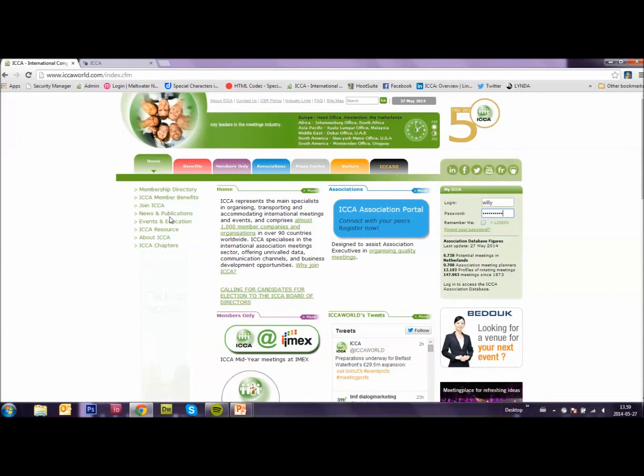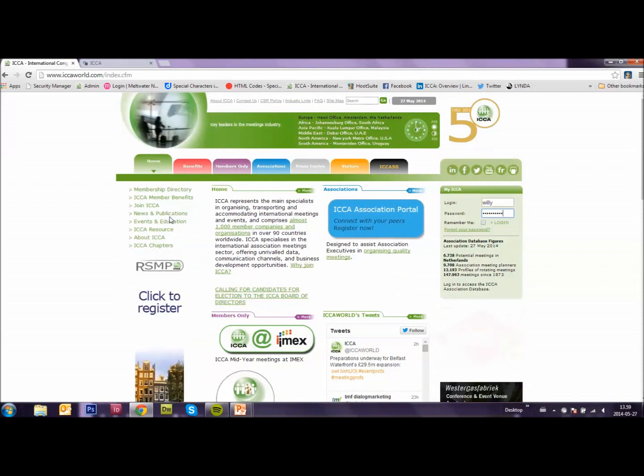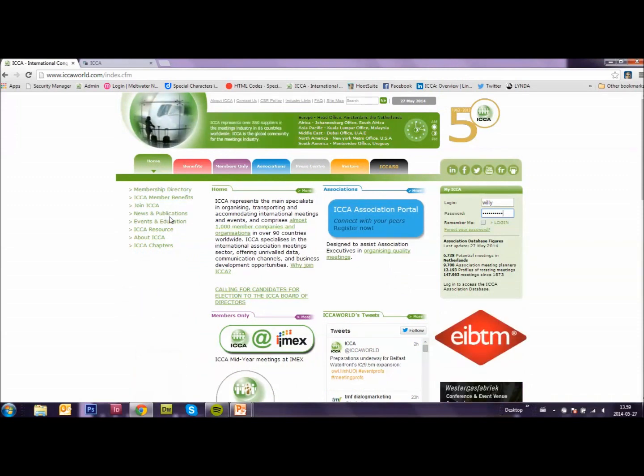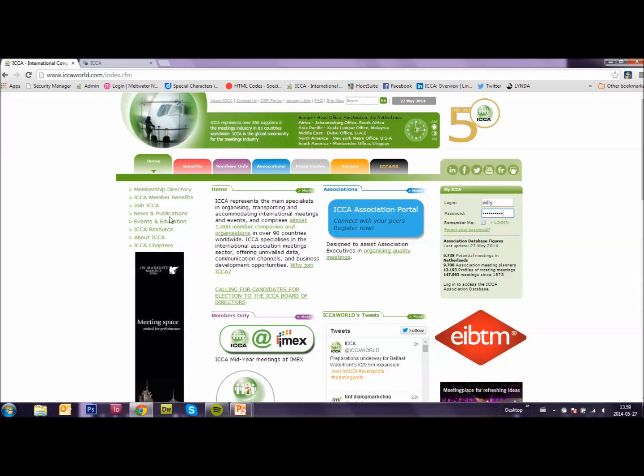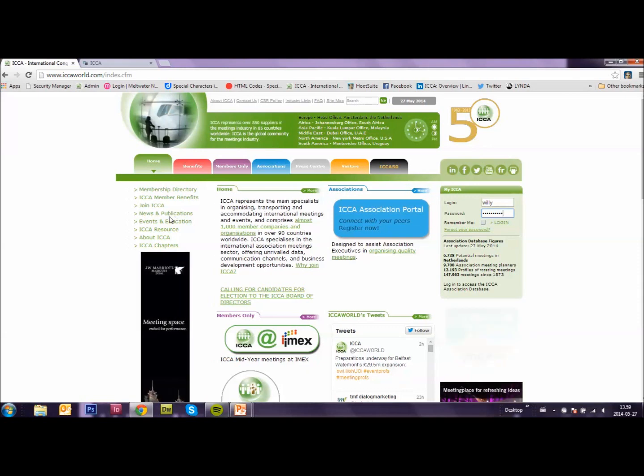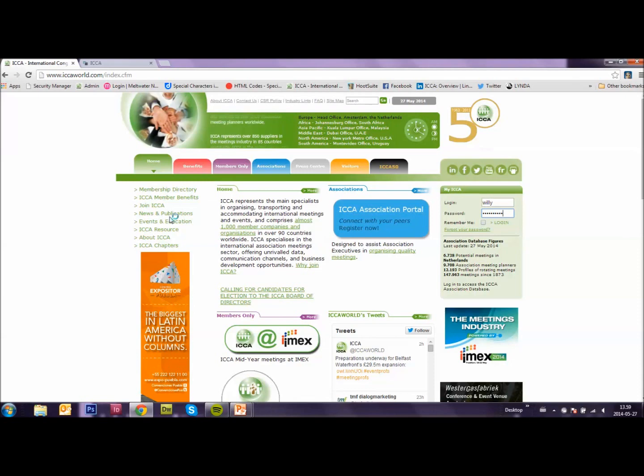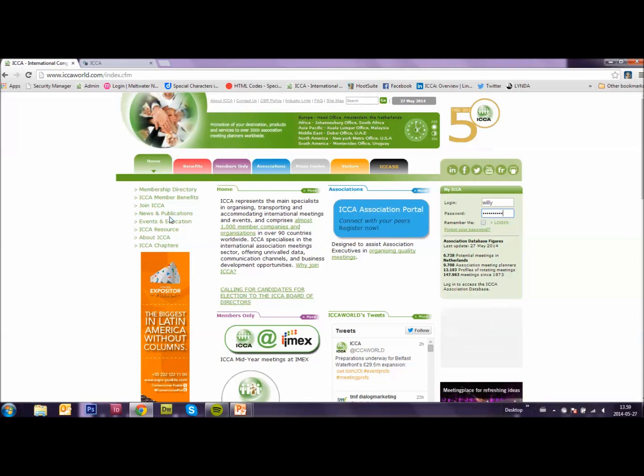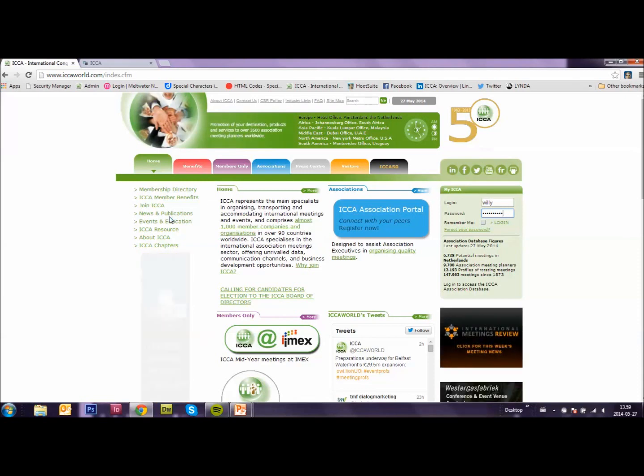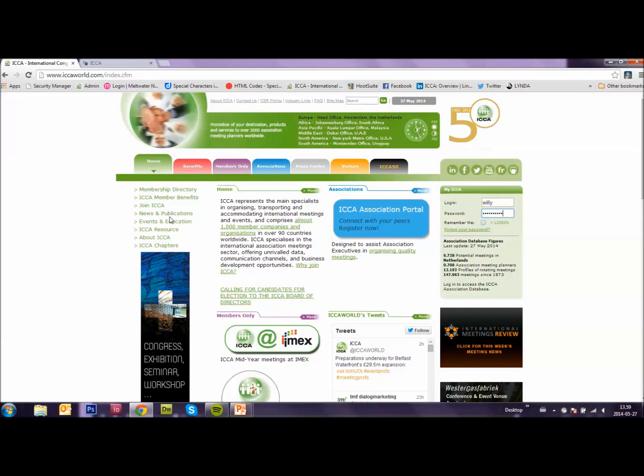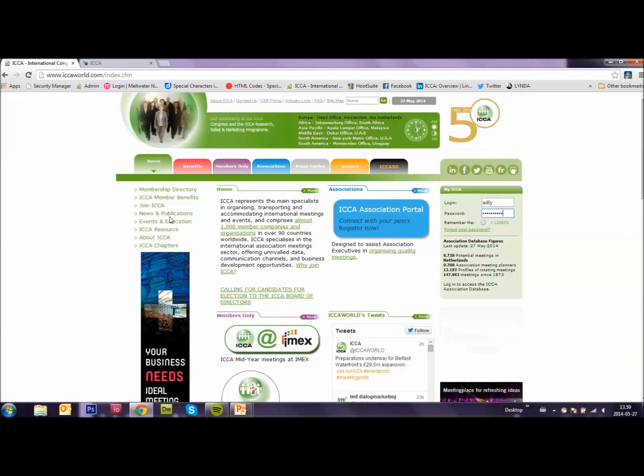Hello and welcome to one of the training videos on the ICA Association database. My name is Willy and I will be telling you more in this video about Big Data. If you have any questions, please contact us through our website www.icaworld.com or find us on Twitter or Facebook.